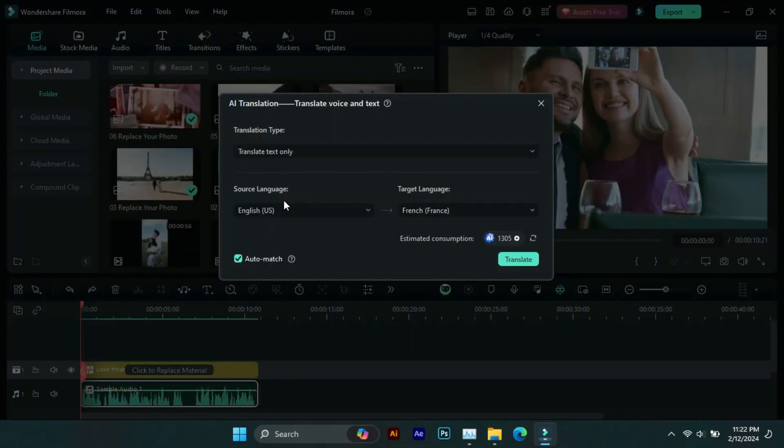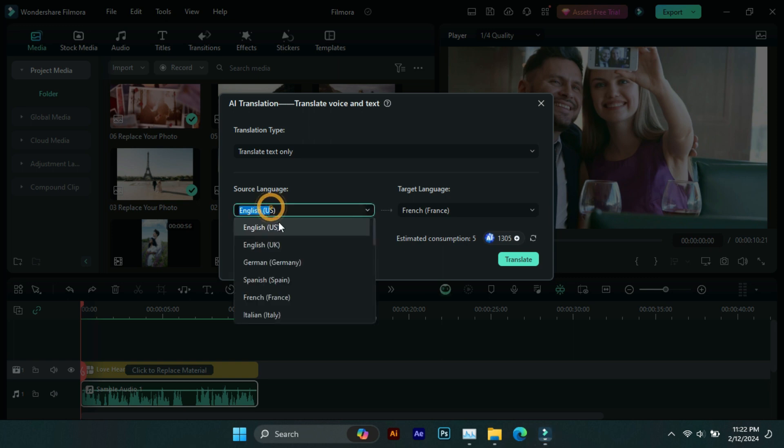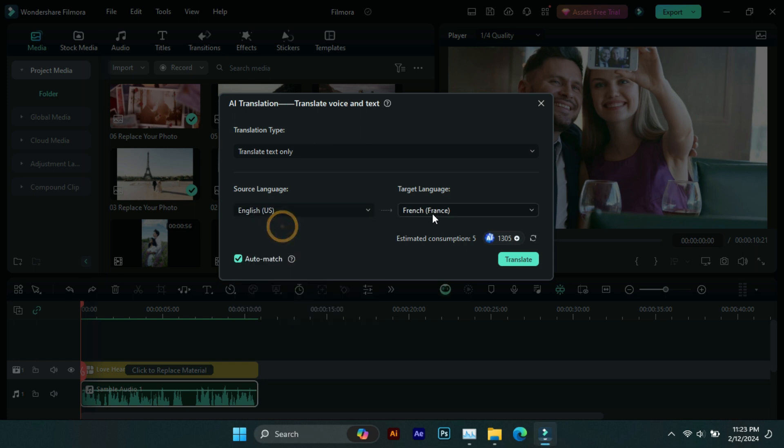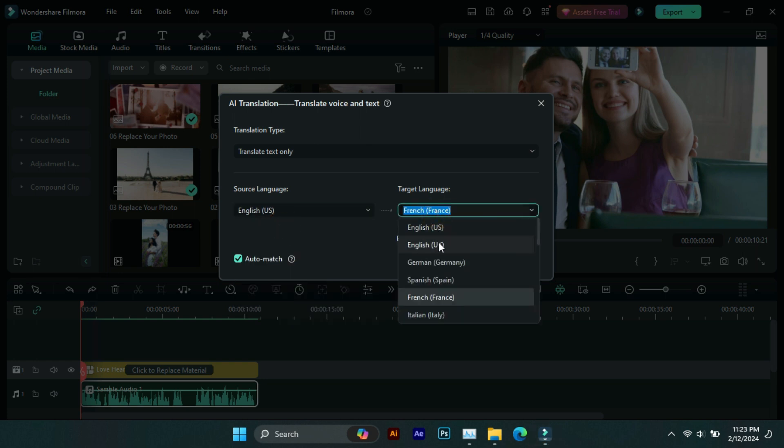So for that, you have to click on video or voice, then the feature of AI translation will appear here. Now you have to select audio from or which voice language.